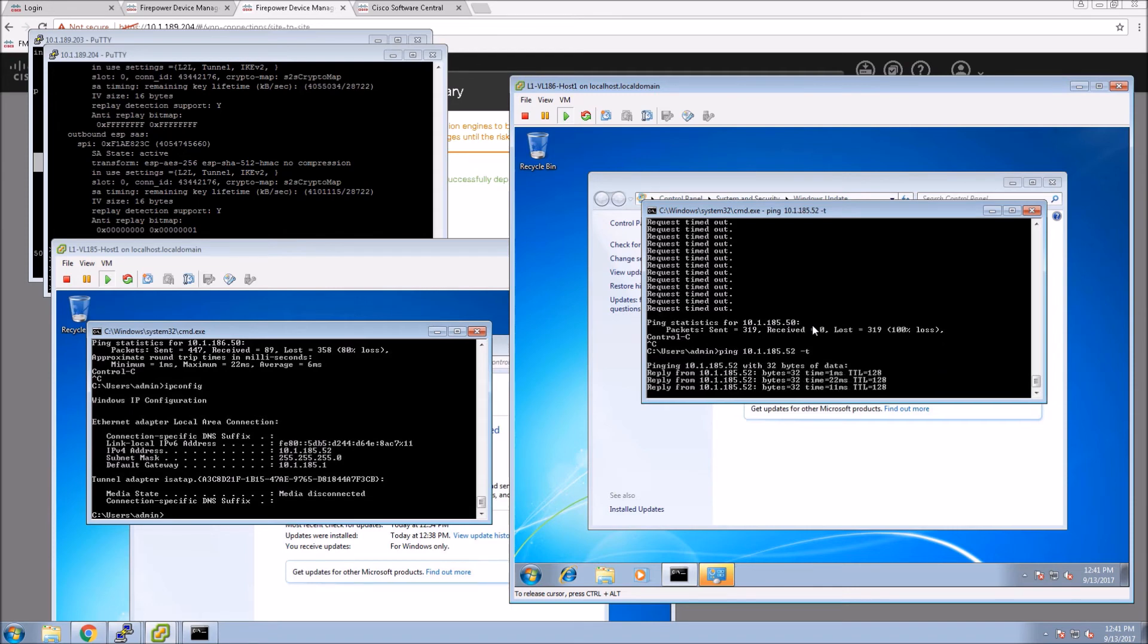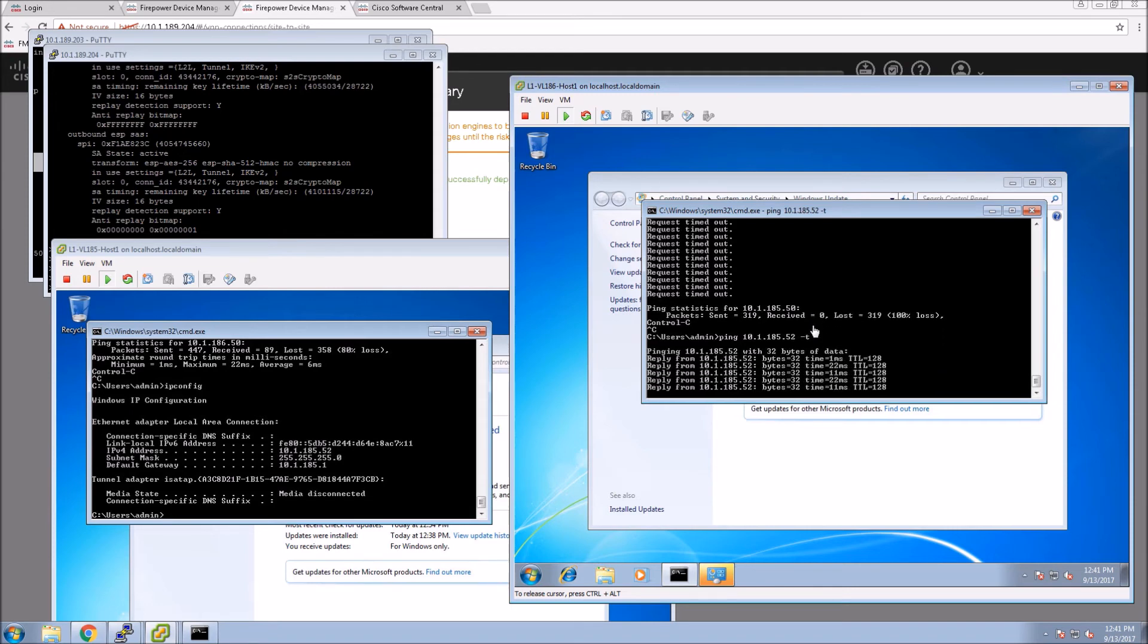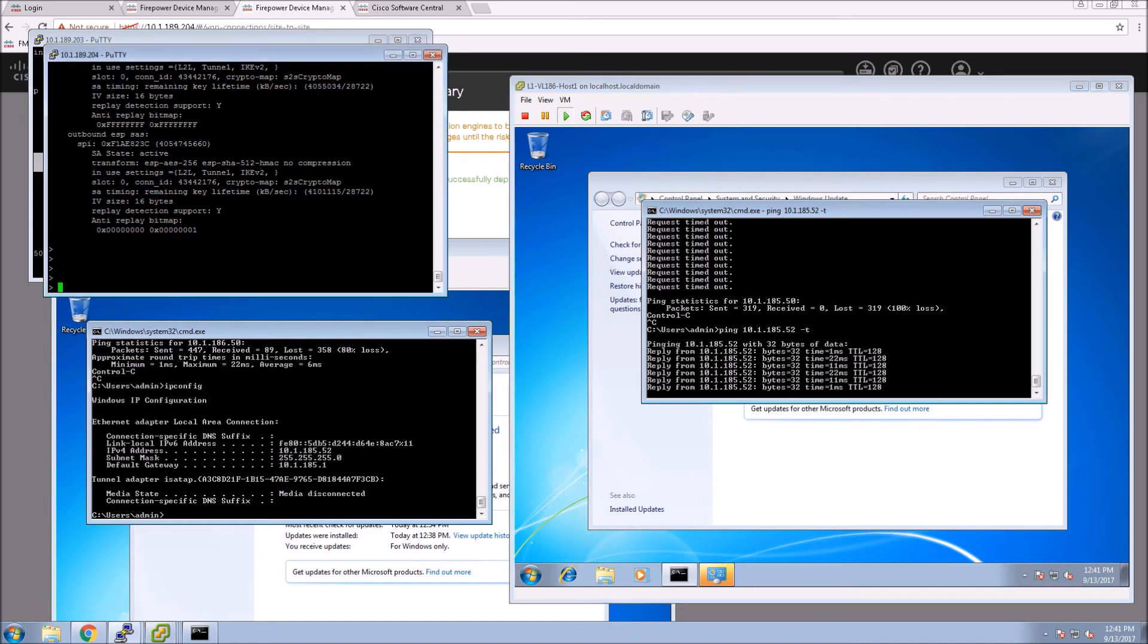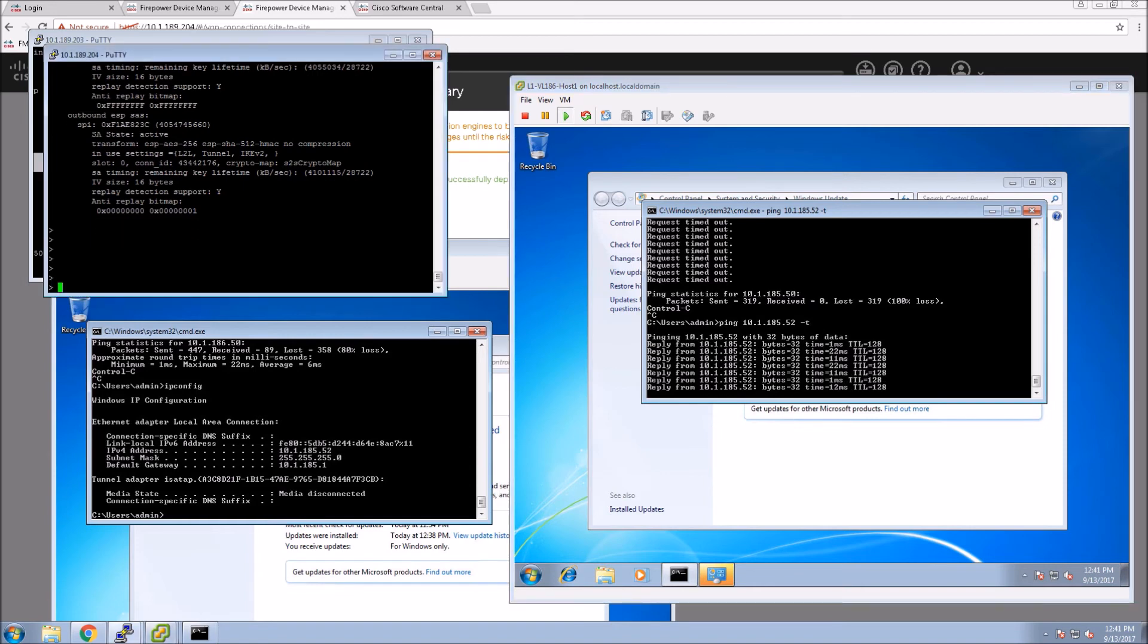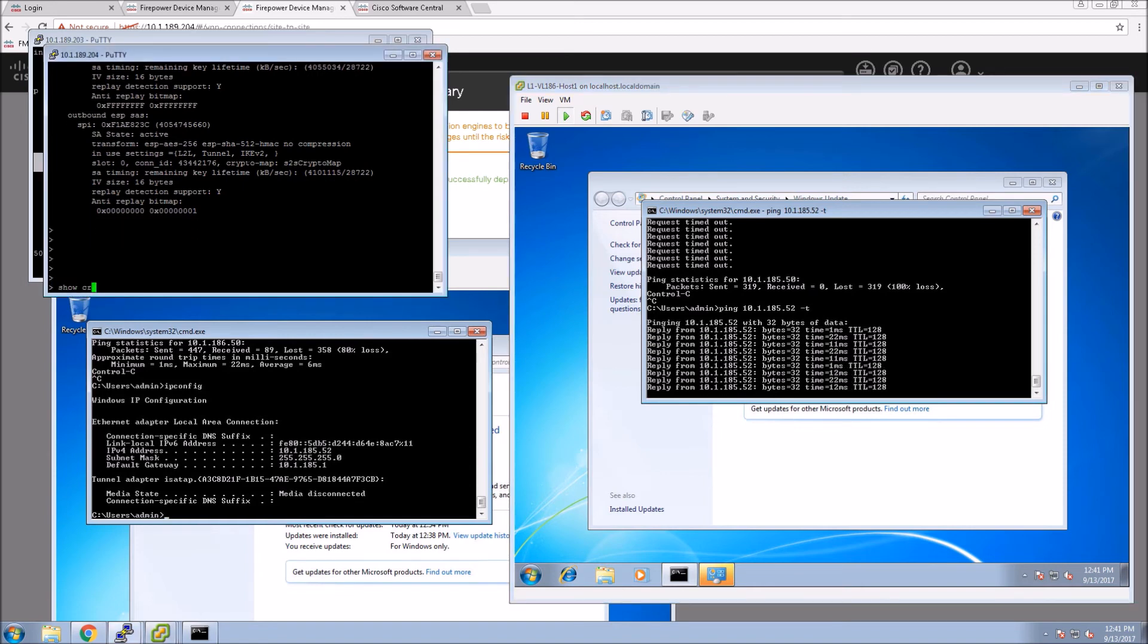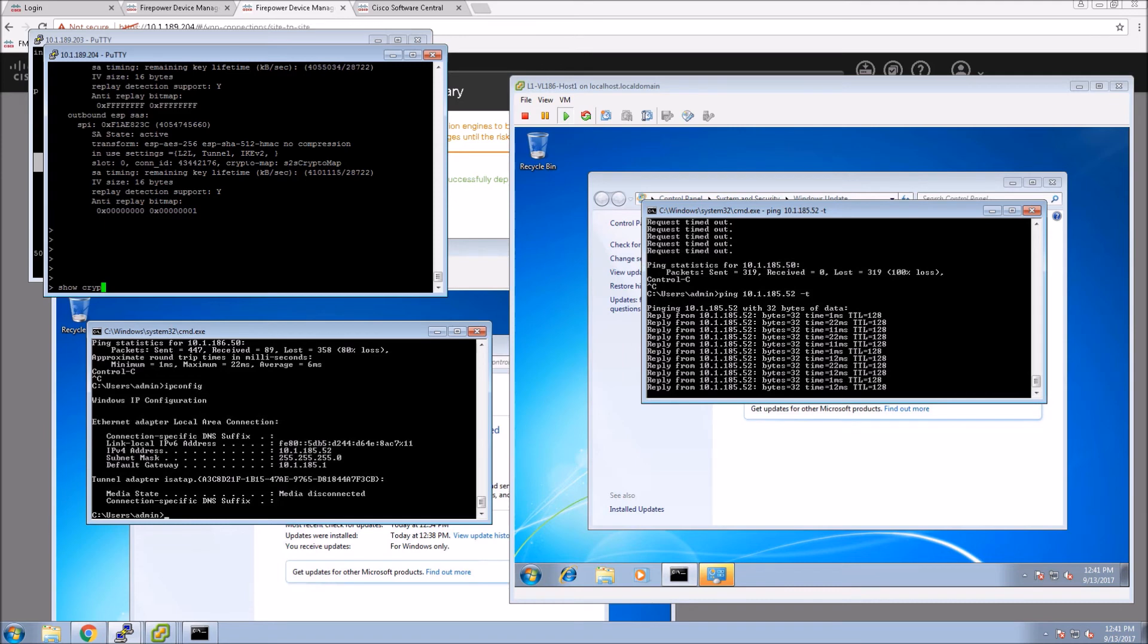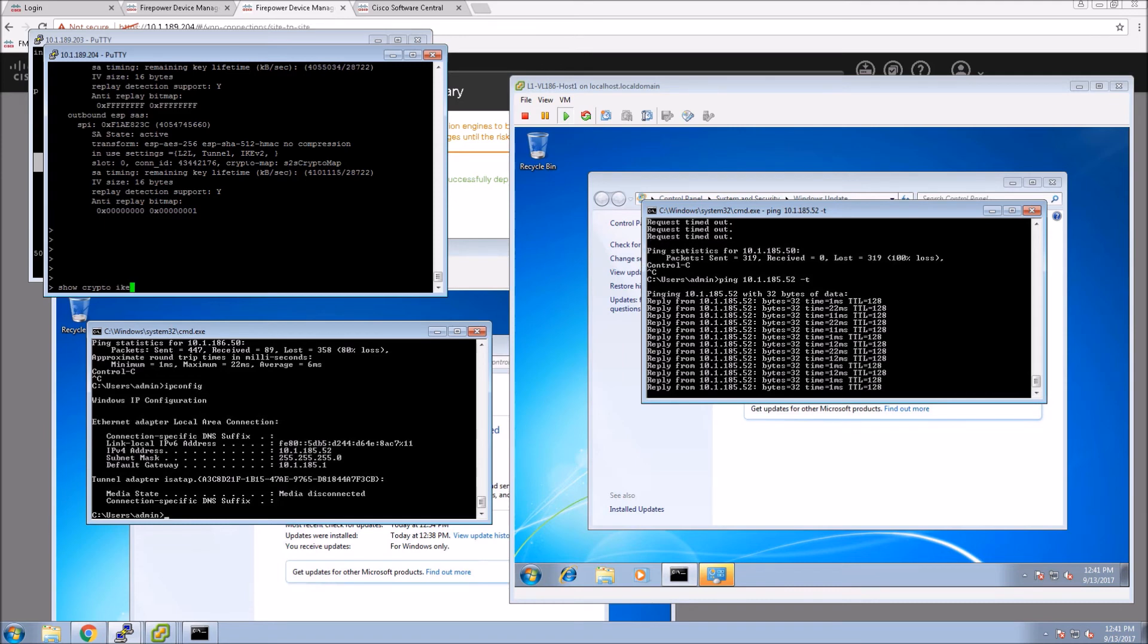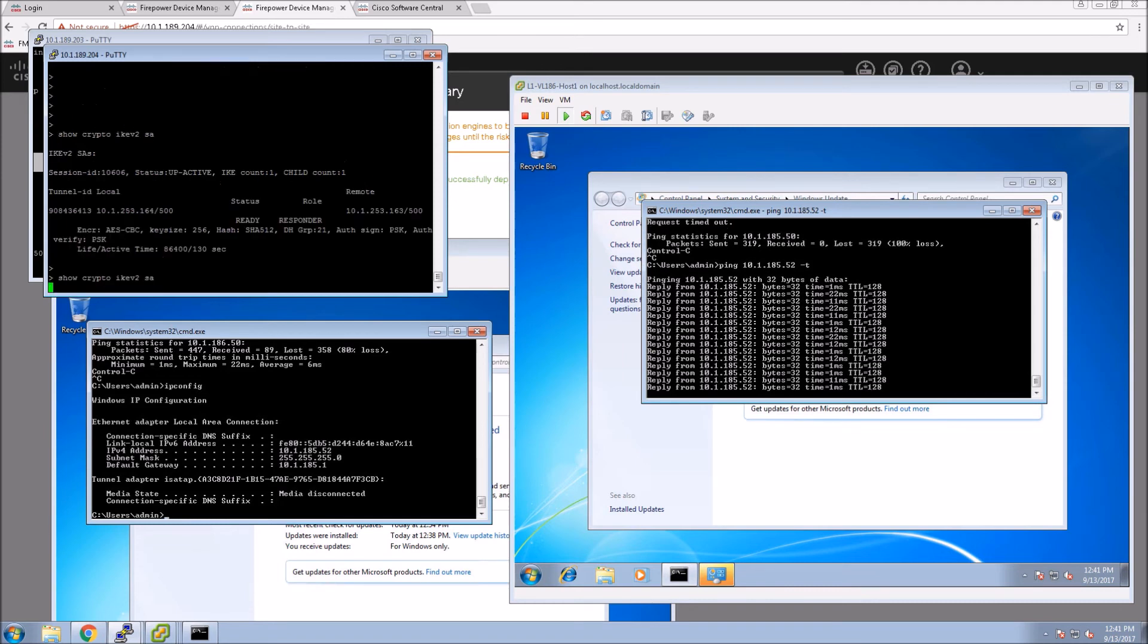Perfect. Let's move back to looking at some of the crypto information. So crypto IKE V2 SA.